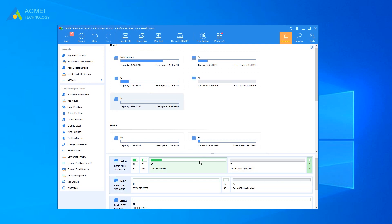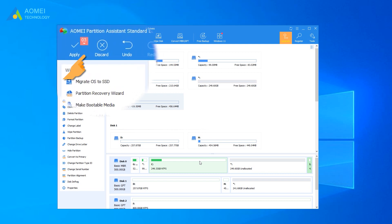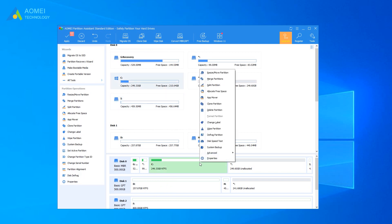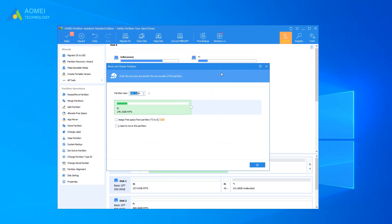If there is no problem, click Apply to save the changes. If you need to add the unallocated space to the C drive, you can right-click on the C drive and select Resize Partition to successfully extend the System Drive.